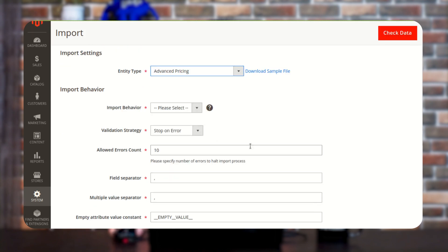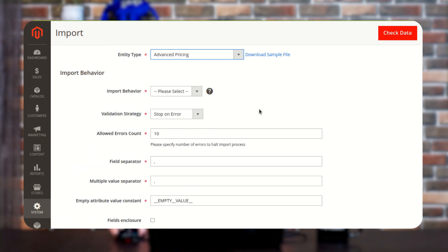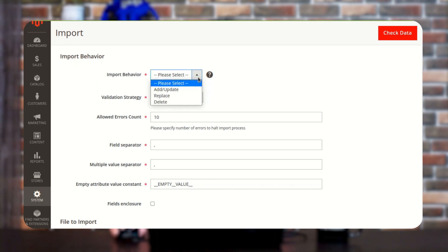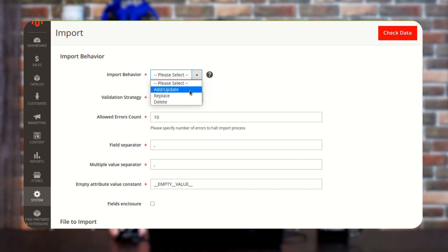From here you can also download the sample file as well. Next, if you scroll a little down, you will get an option of Import Behavior. From here you just need to fill out the required details. You can see we have an option of Import Behavior where you can select different options based on what actions you want to perform inside that particular CSV — like if you want to add or update something, you can choose the first one, and if you want to replace or delete any data, you can select the below two options.